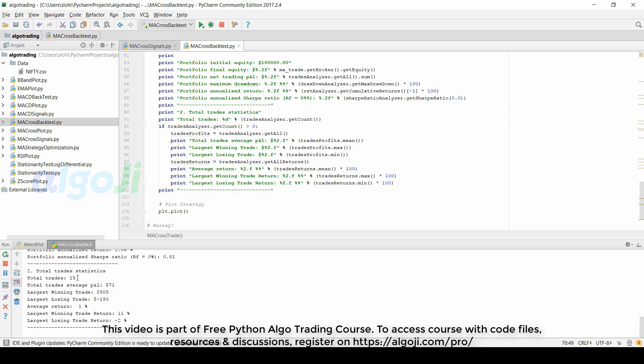Then we also have the total trade statistics. The average money made in a single trade was seventy one. The largest winning trade made nine hundred five. The largest losing trade lost one hundred ninety. The largest winning trade return was 11 percent and the largest losing trade return was 2 percent.